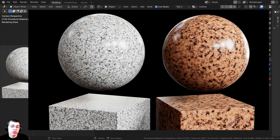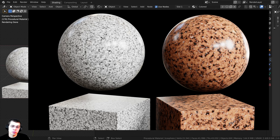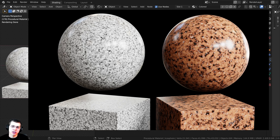In this Blender tutorial, I'm going to show you how to create these two procedural granite materials in Blender. If you'd like to help support me and my YouTube channel, you can purchase these procedural materials on my Gumroad store, and you can also get access to it if you join my Patreon.